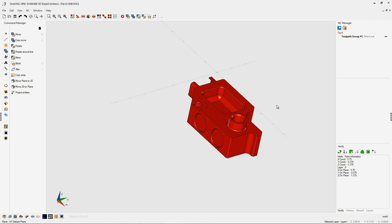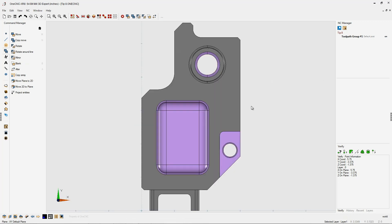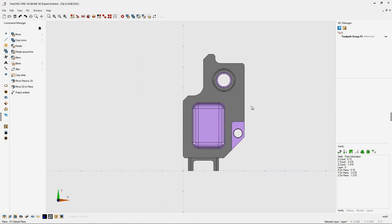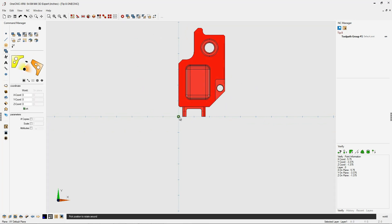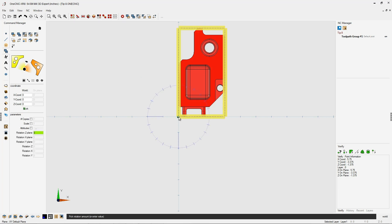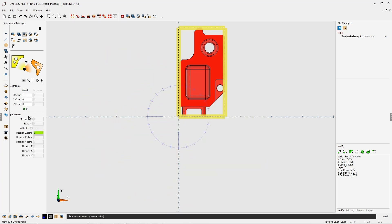Let's undo this and I'll give you another example. I'm going to zoom out, select the geometry with Control+A on the keyboard, and go into Rotate. This time I'm going to digitize the datum with a left click. Instead of using the digital compass, I'm going to head over to the command manager and use these parameters.